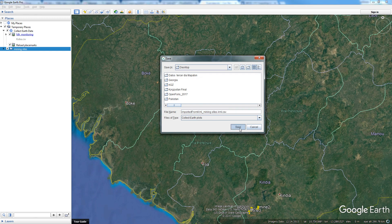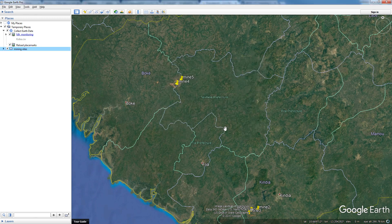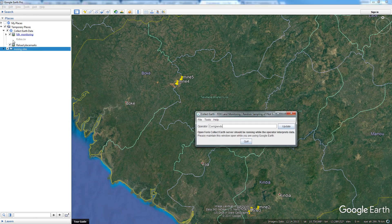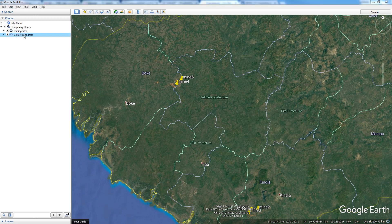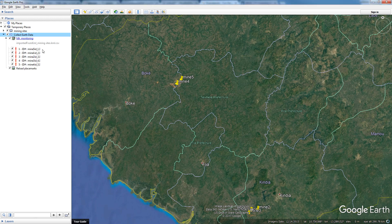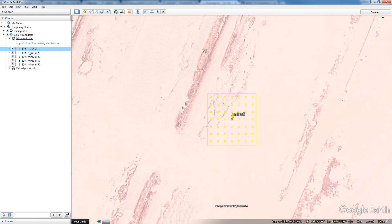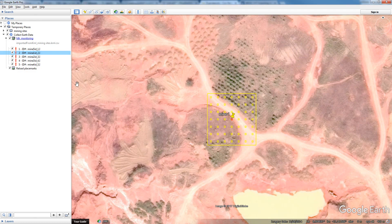I will put the CSV file on the desktop as well — you should put it in a better location. Now what happens is that in CollectEarth, in the folder in Temporary Places, the data should be reloaded. And now I have five plots. If I go to the first plot, second plot — you can see that in the center I have the placemark that I added, and then around it we have the plot.